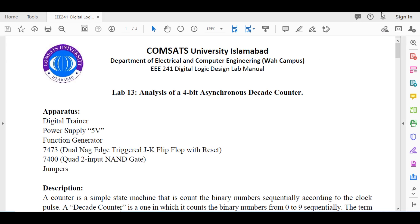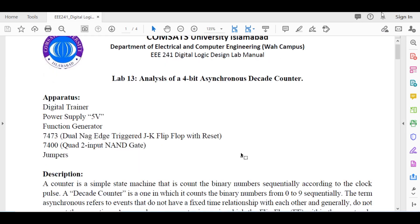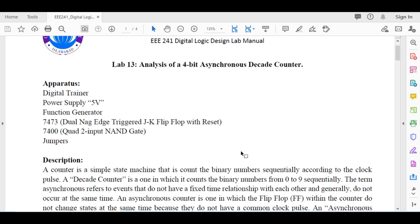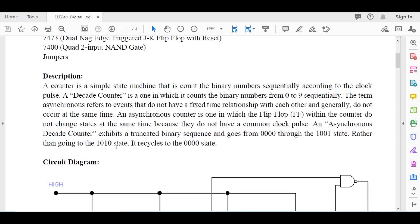For this experiment we need a digital trainer power supply, function generator, 7473 dual negative edge triggered JK flip-flop with reset, and some 7400 quad two-input NAND gates and jumper wires. As we are performing this experiment on software, we don't need the physical logic trainer or jumper wires.